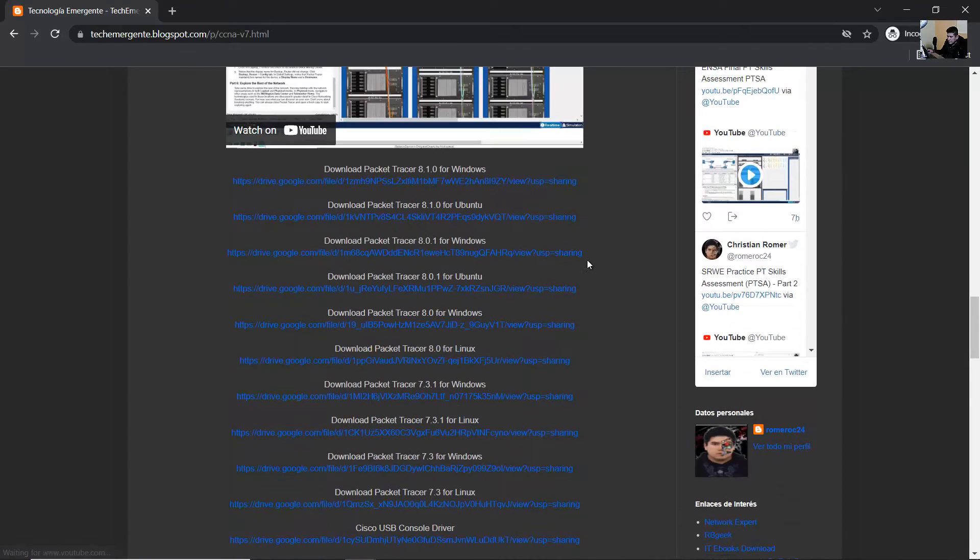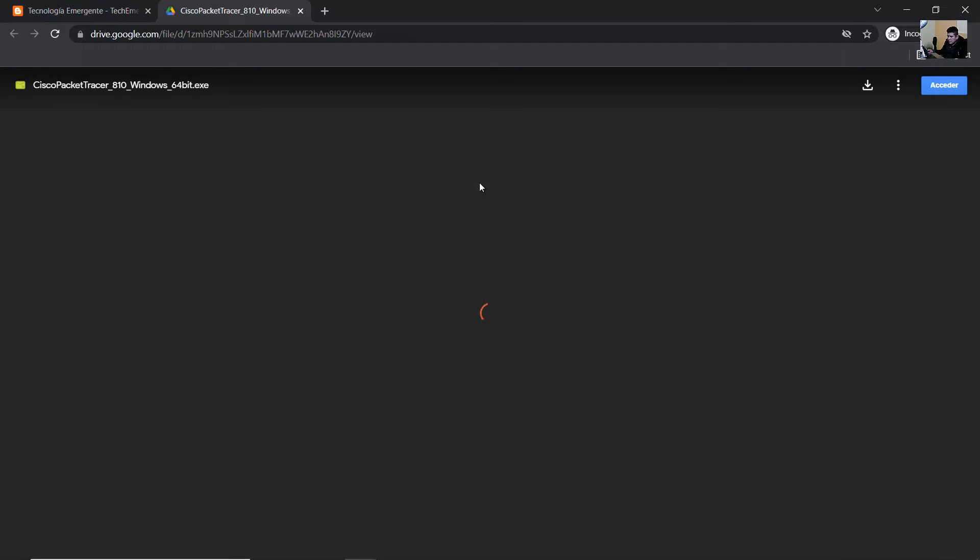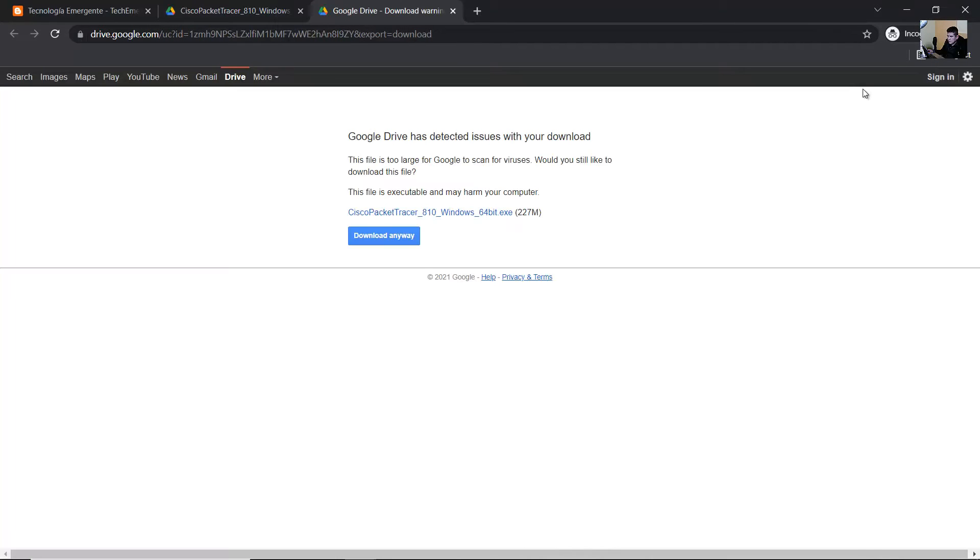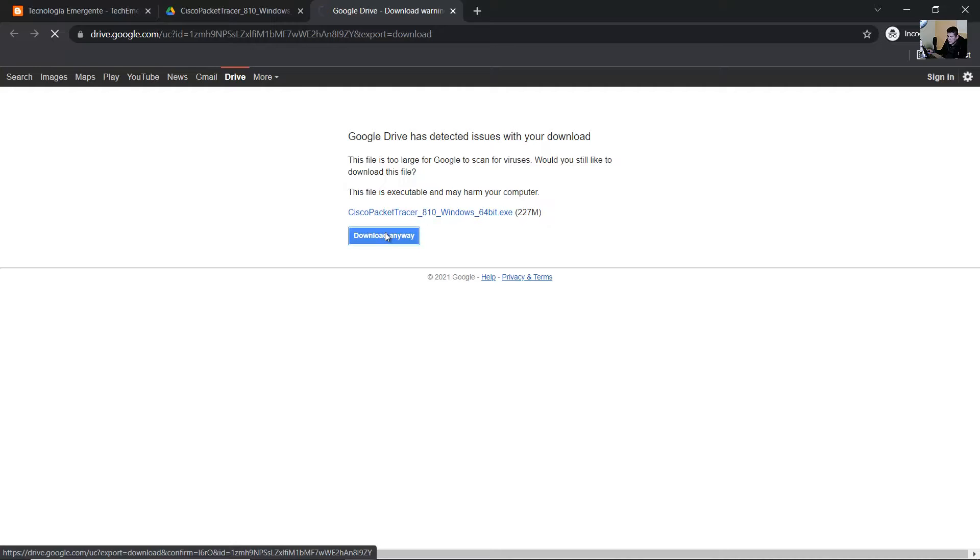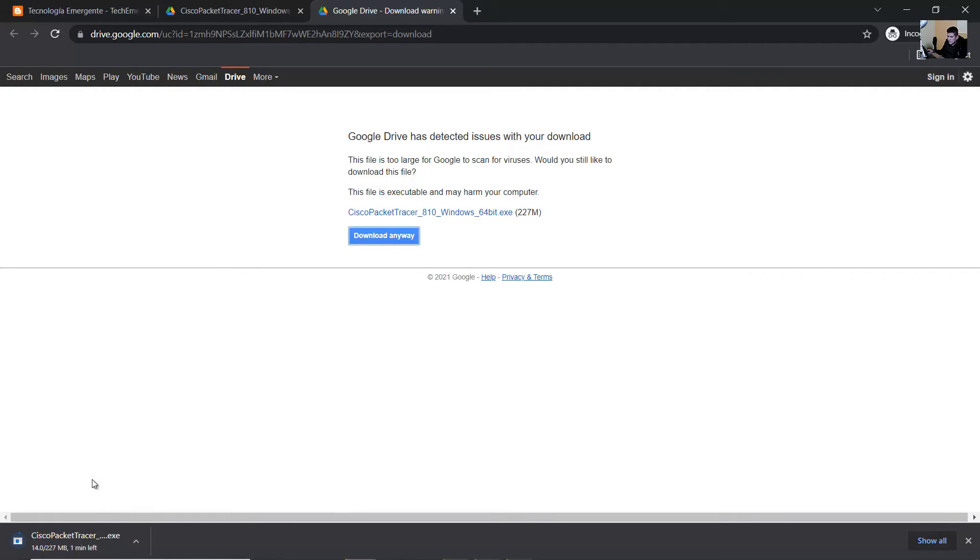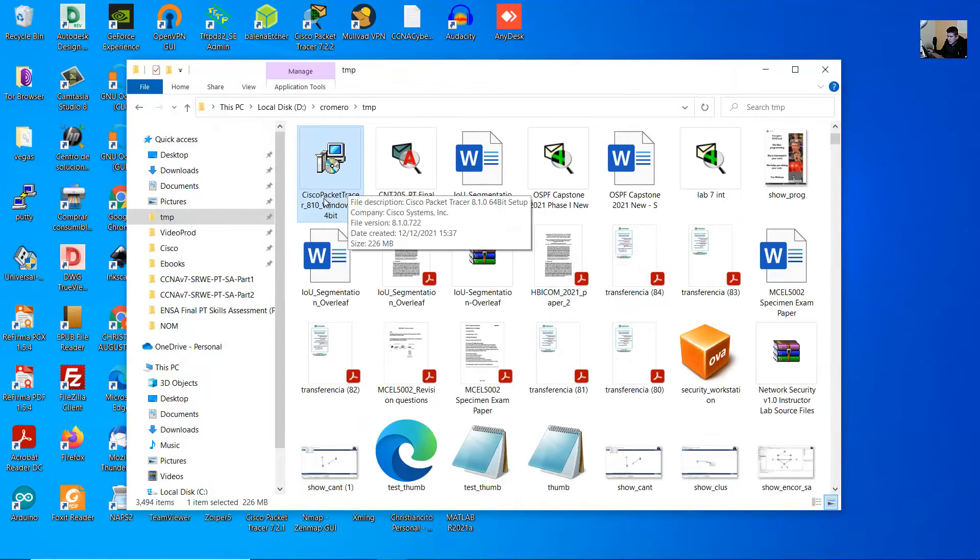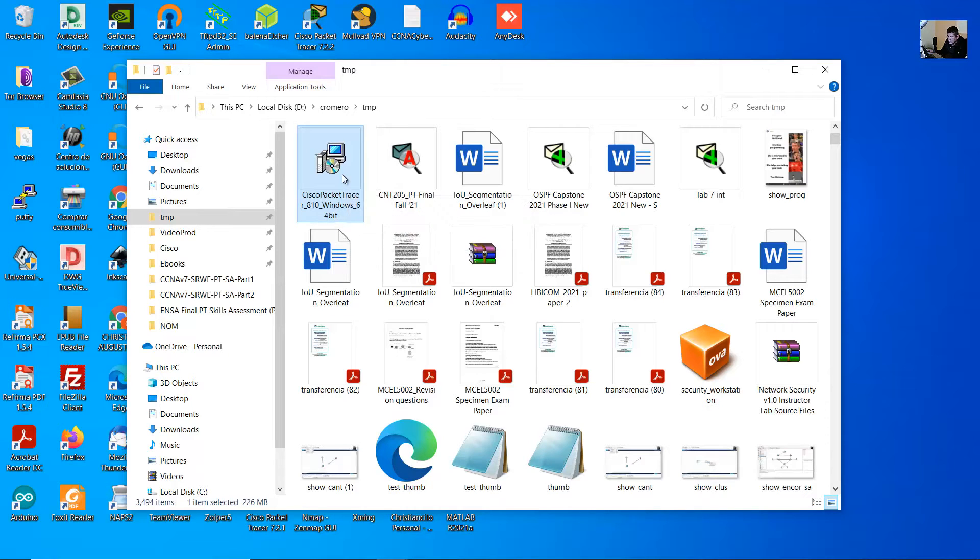Download Packet Tracer 8.10 for Windows. Click here and download this file. Download anyway. The file is downloaded: Cisco Packet Tracer 8.10. Double-click to start.